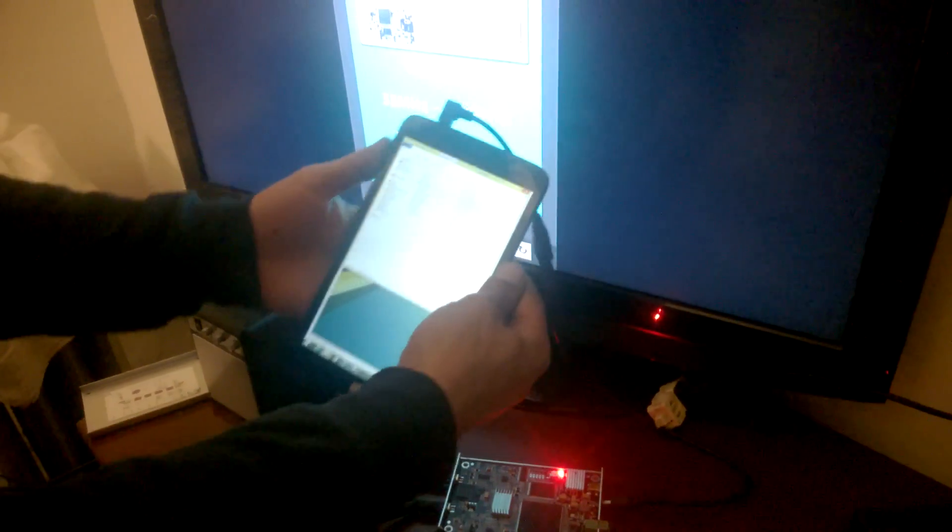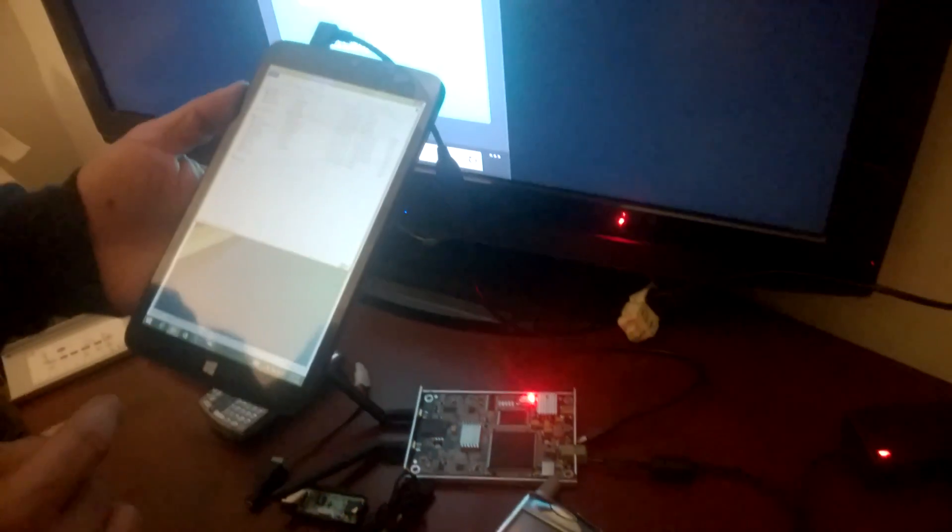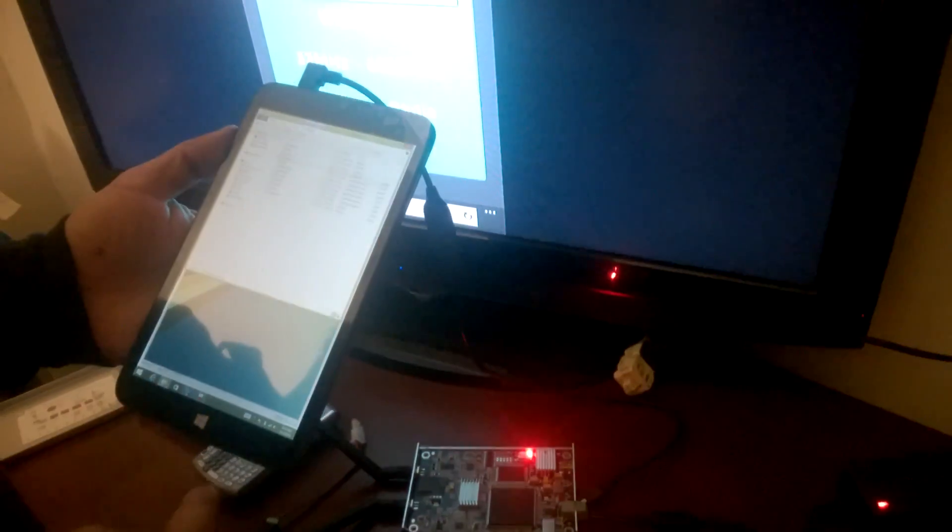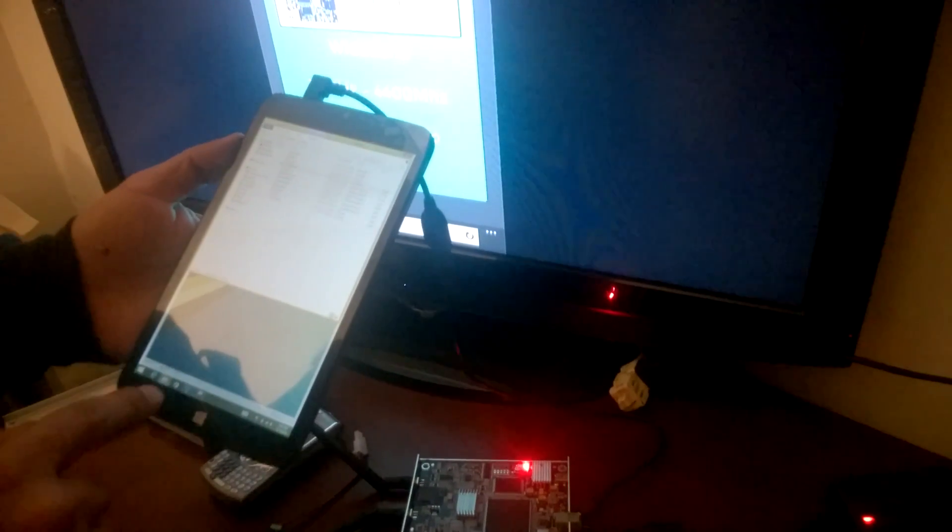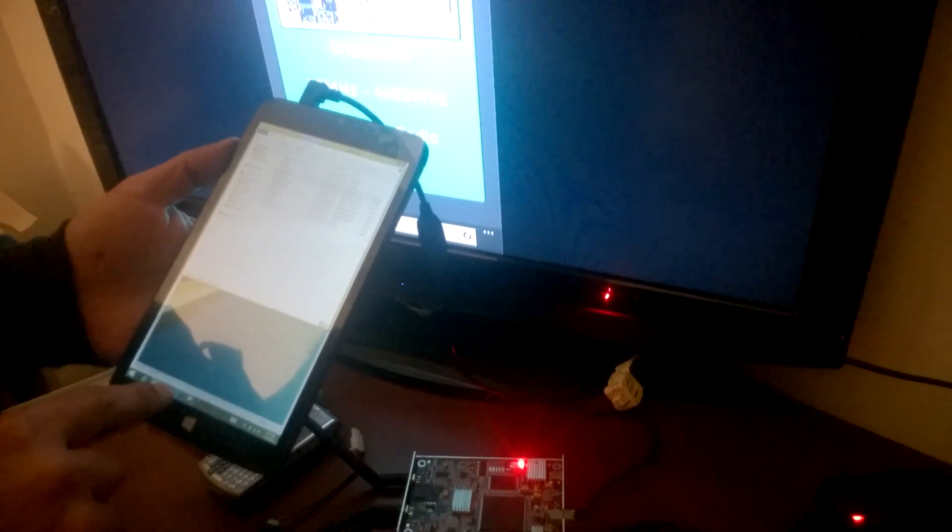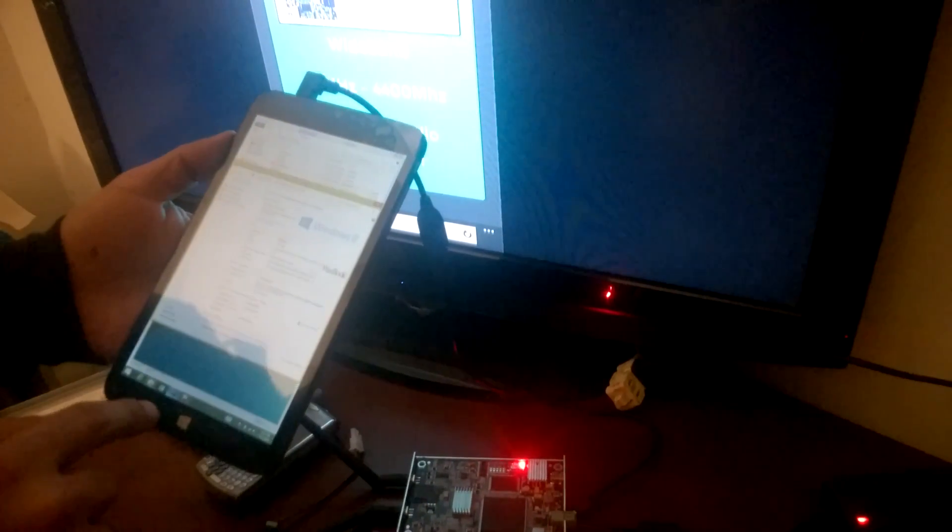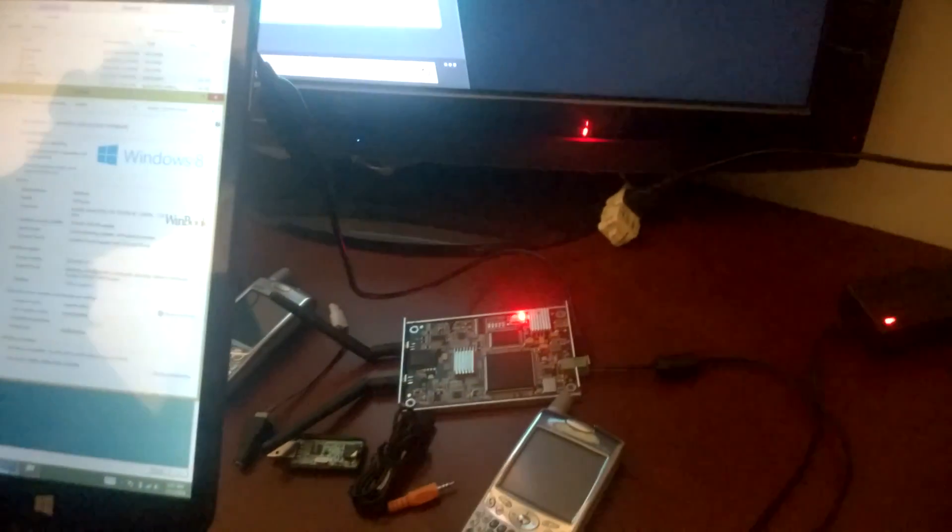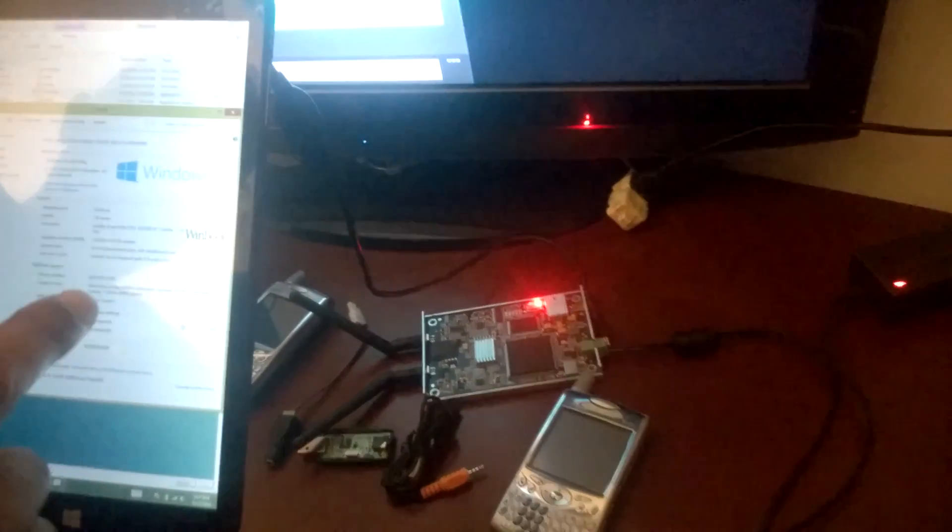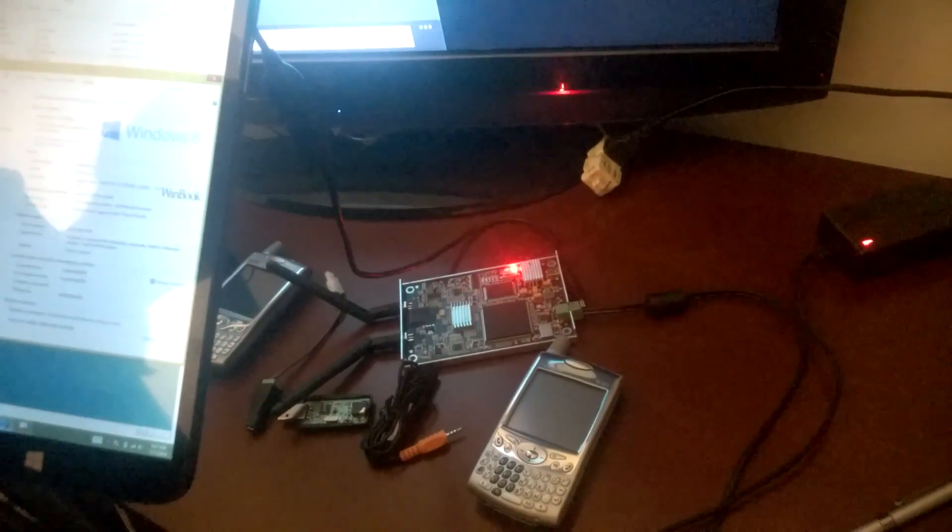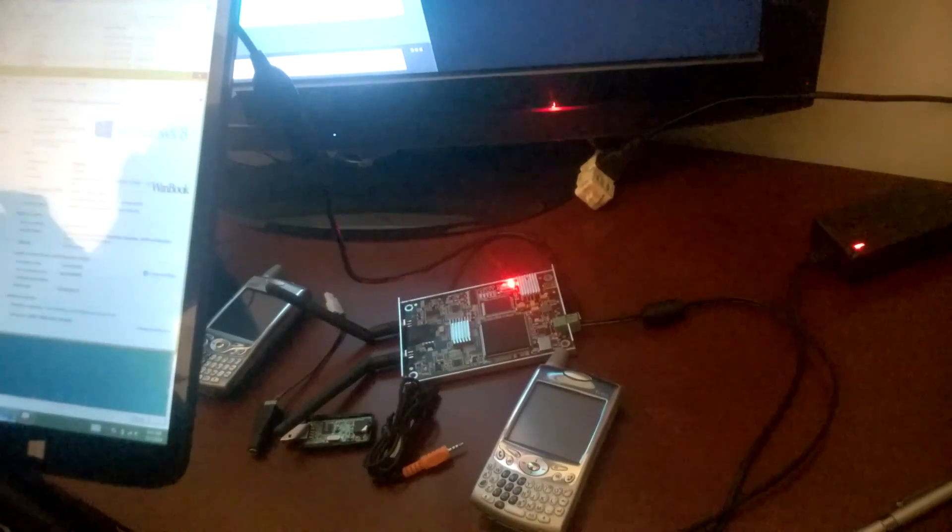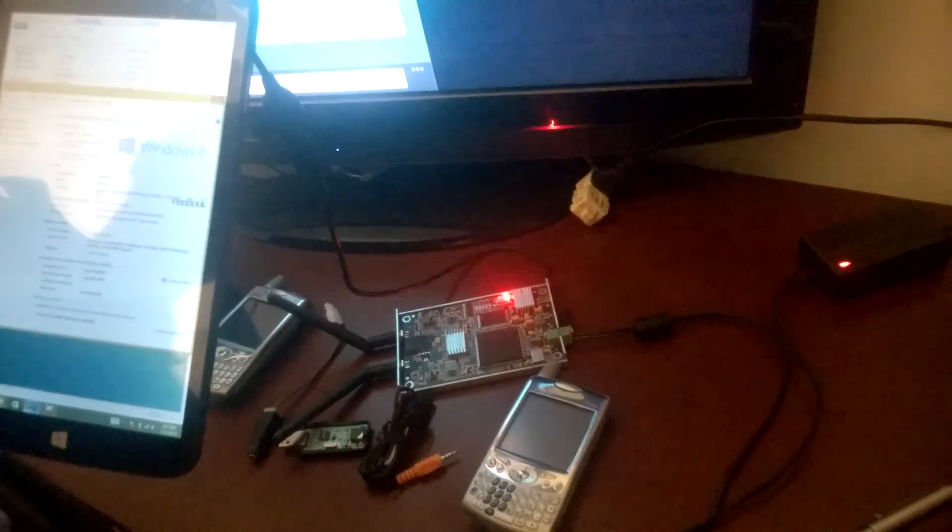So this is a WinBook TW801 running Windows 8.1. As you can see, this is Micro Center's brand.